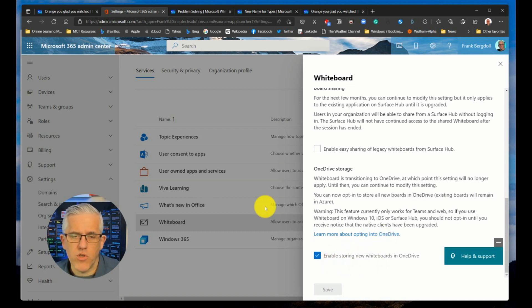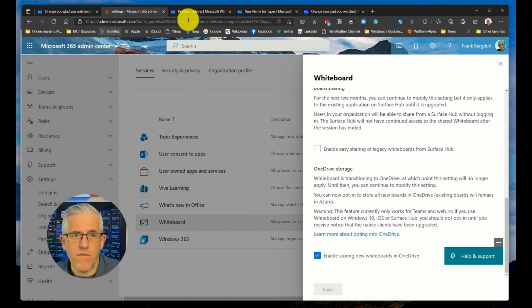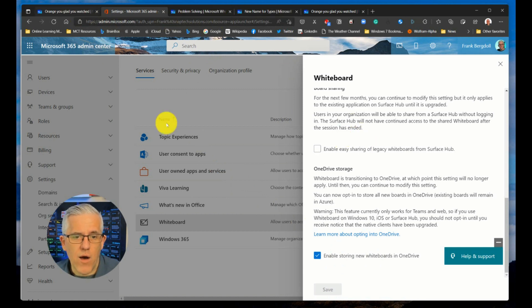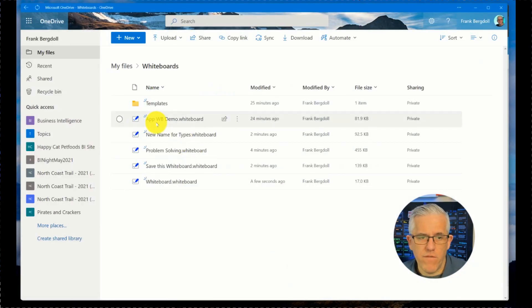But you have to go in and enable storing. And now as soon as you do that, it's a policy that takes effect for your organization. And now when you go into your whiteboards here, these are being stored in your OneDrive environment.